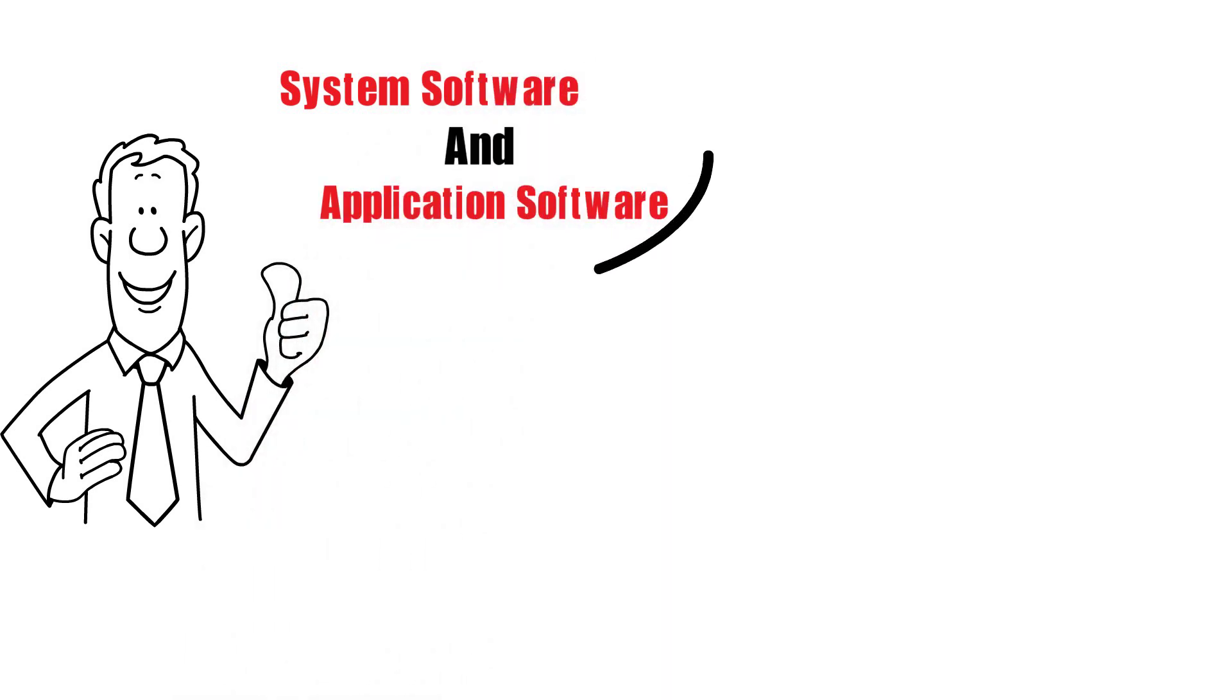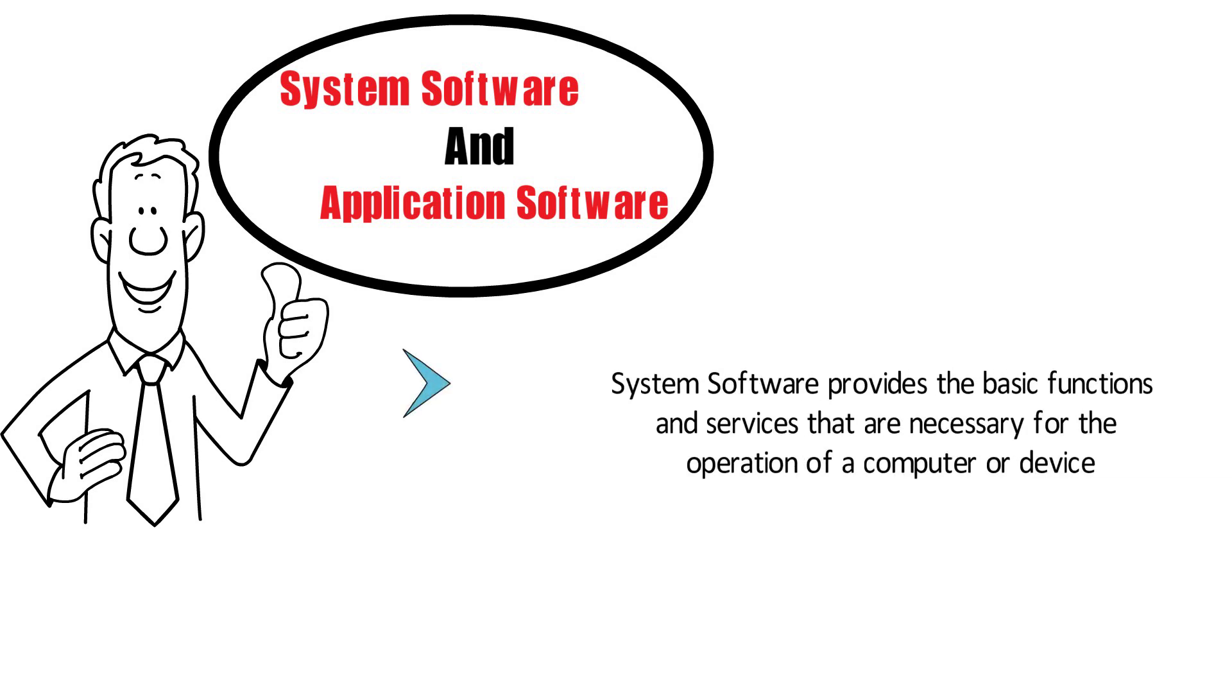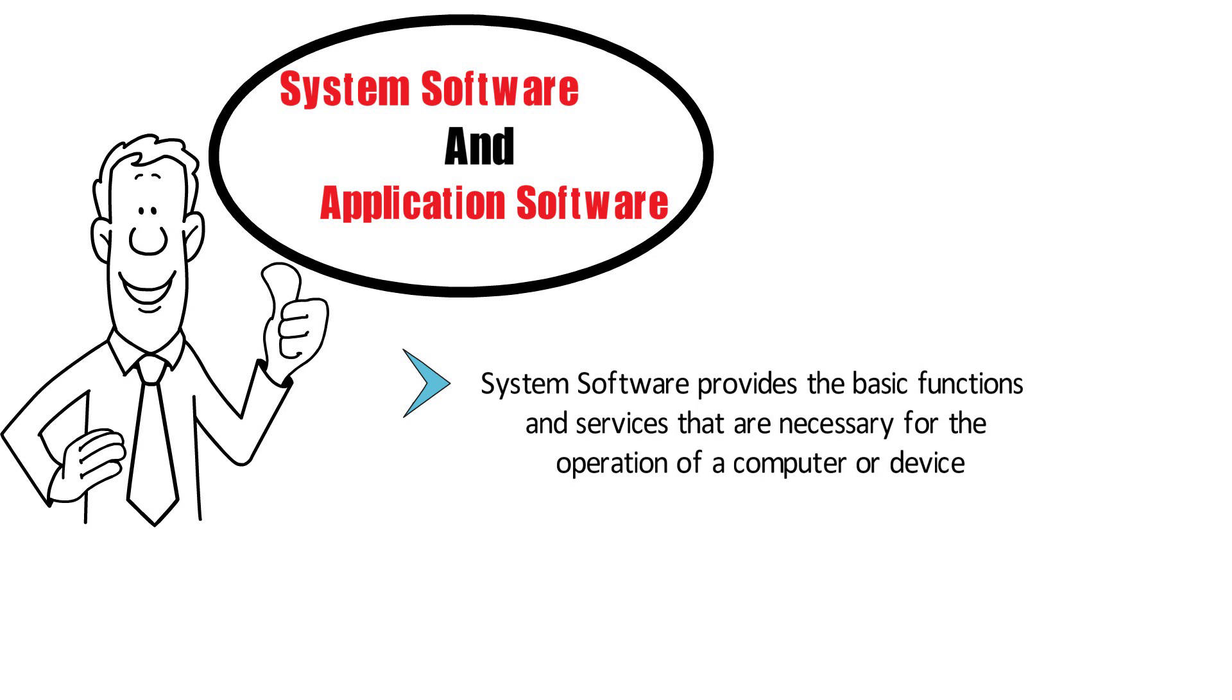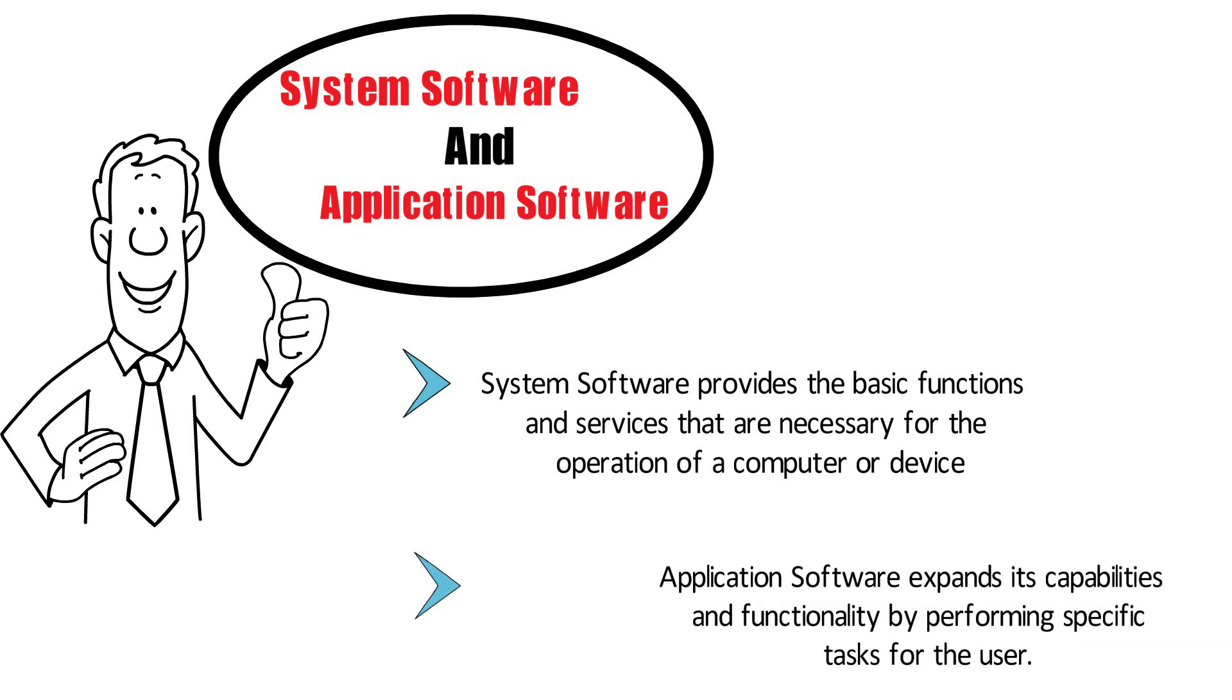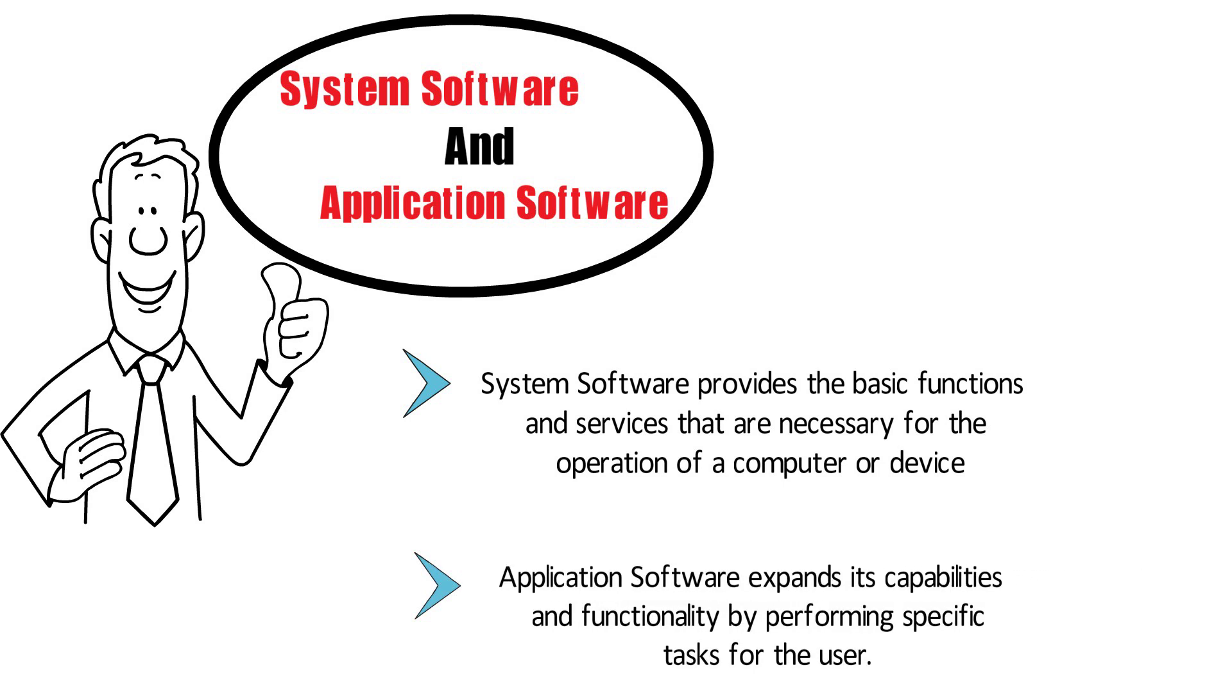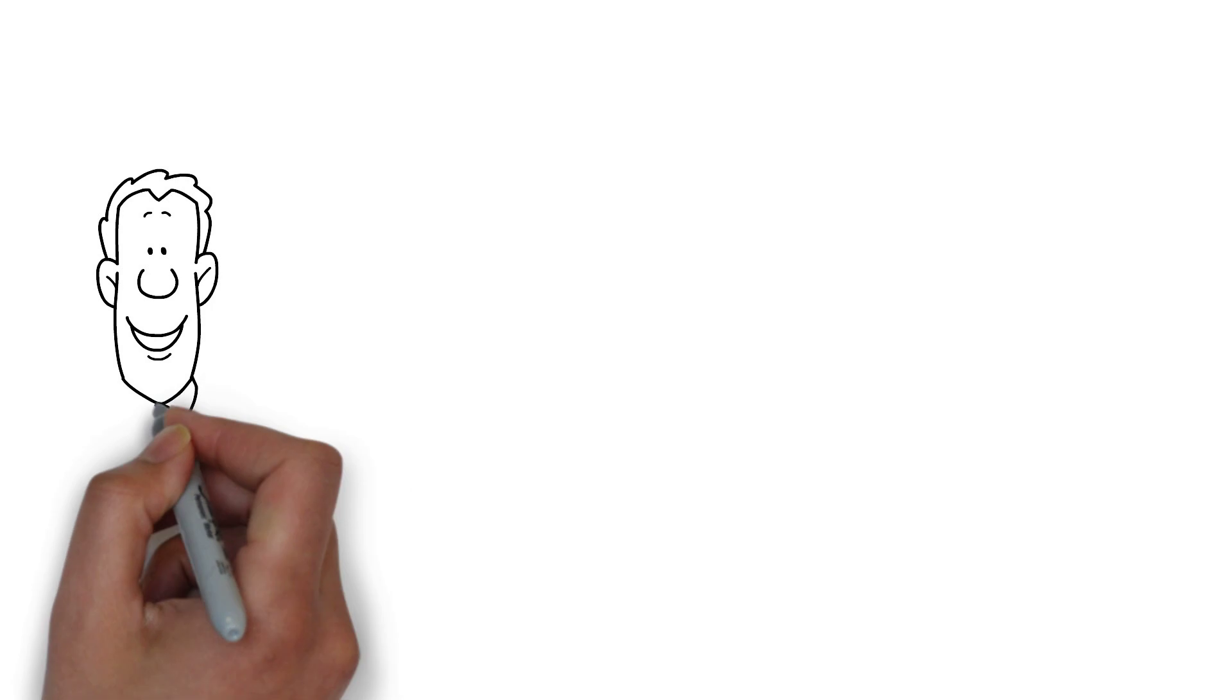To sum it up, system software and application software are two fundamental types of software that play different but complementary roles in the operation of a computer or device. System software provides the basic functions and services necessary for operation, while application software expands its capabilities and functionality by performing specific tasks for the user. That's all for today's video on...